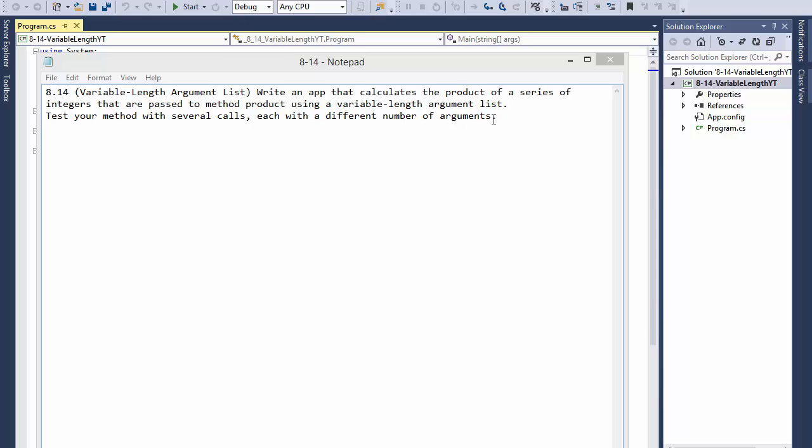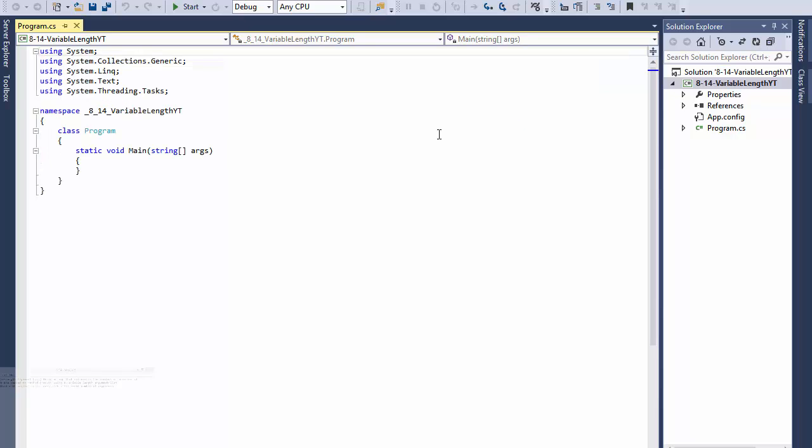Basically what we're going to be doing is have one function that will accept a variable number of arguments, let's say 1, 2, 3, 4, and it will be able to process the arguments correctly and return a product of the calculation of the numbers.